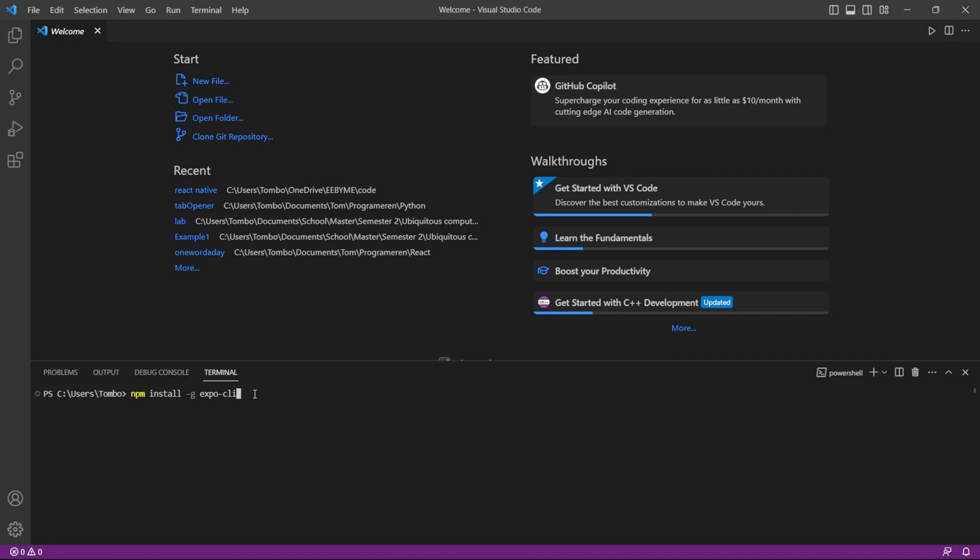Once the installation is complete, we are ready to create our first React Native app. Expo will help us with this process. Start by navigating to the directory where you want to create your project.